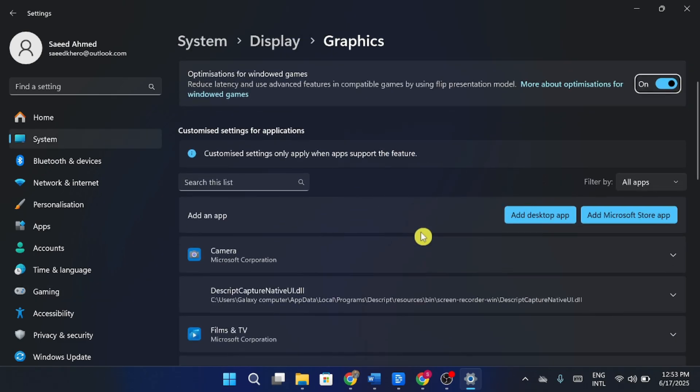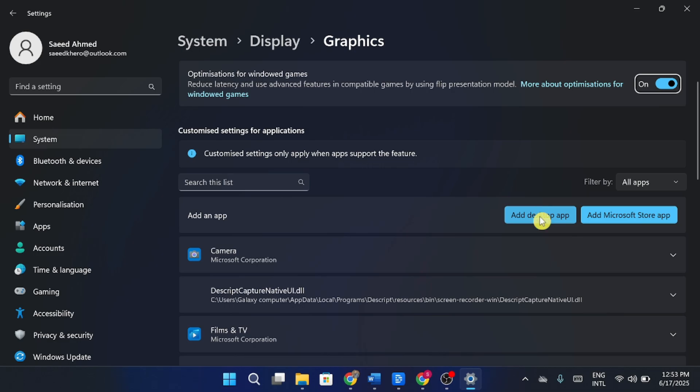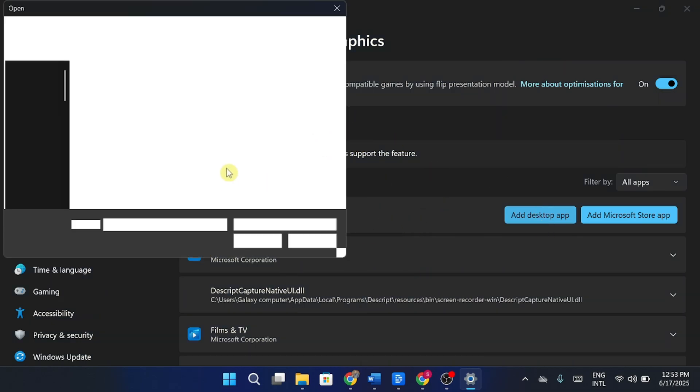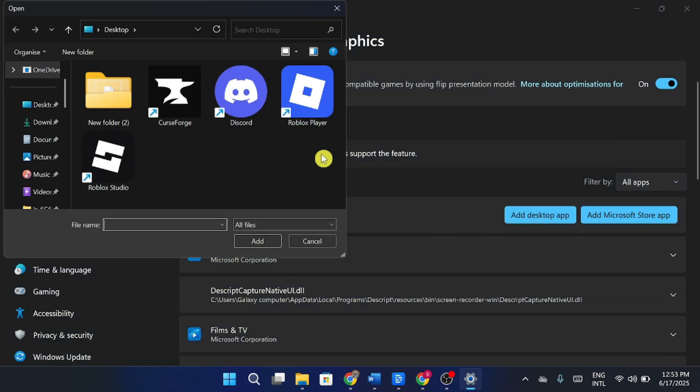Under custom options for apps, choose the app type either desktop app or Microsoft Store app depending on where your game is installed. Then click on browse and locate the exe file of the game or app that's causing the issue.